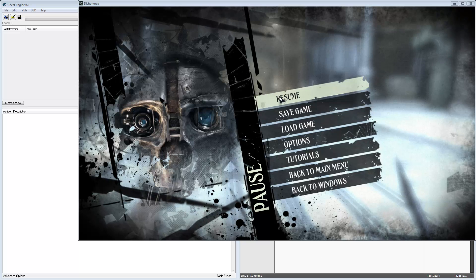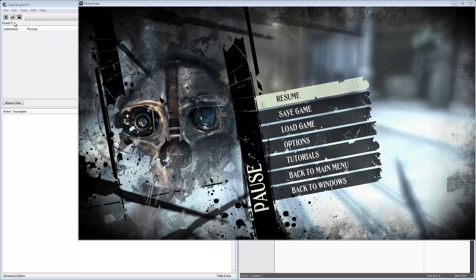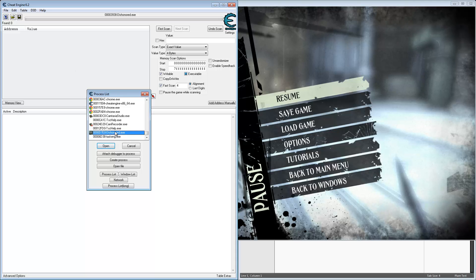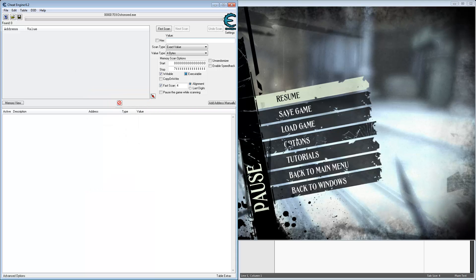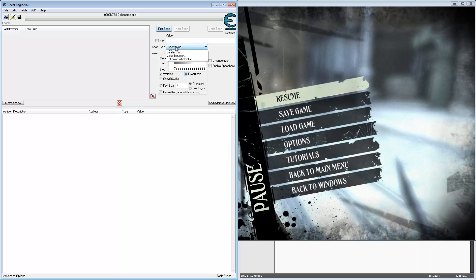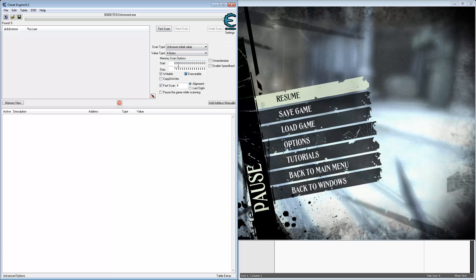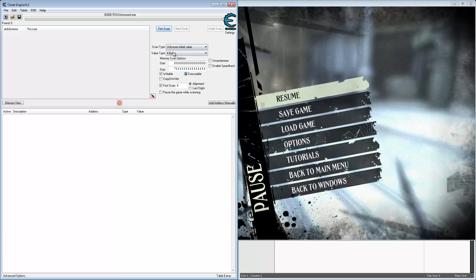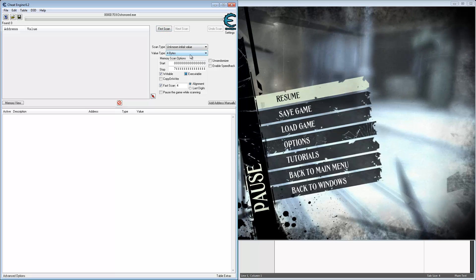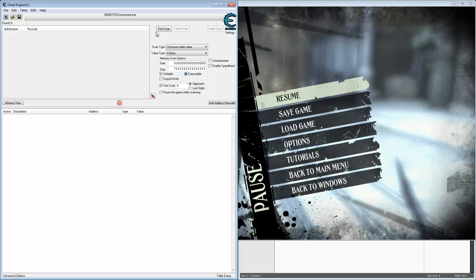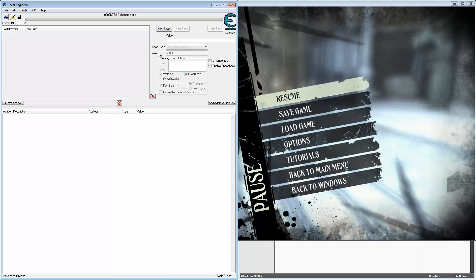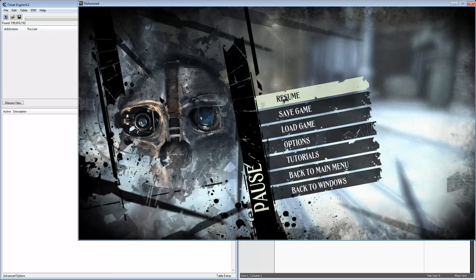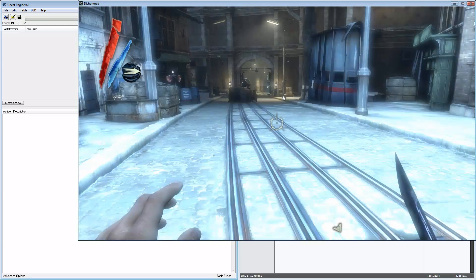We're going to try and create a cheat for the magic. Let's connect the Cheat Engine to Dishonored, and we're going to start with a scan for an unknown initial value. 4 bytes is what you usually want to use - that works for integers. But if you're just doing increase and decrease comparisons, you'll see floats there too. 200 million records. Let's go back to the game.